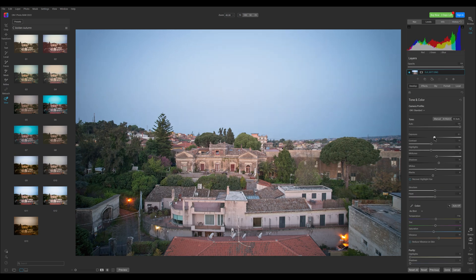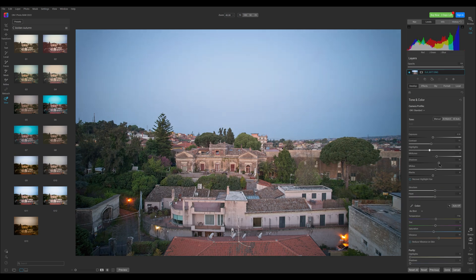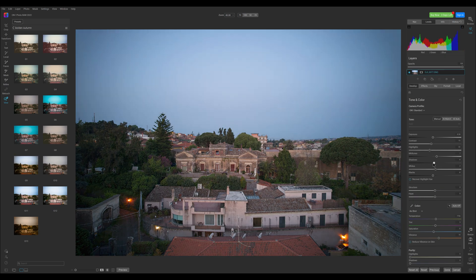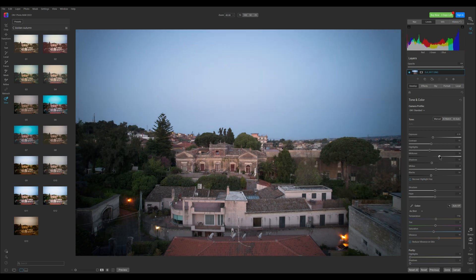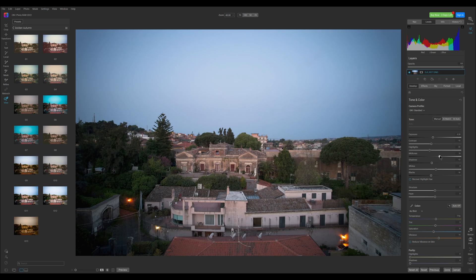We have the usual sliders for exposure, highlights, shadows, white and black. There is also an extra slider for mid-tones, which I find very useful.